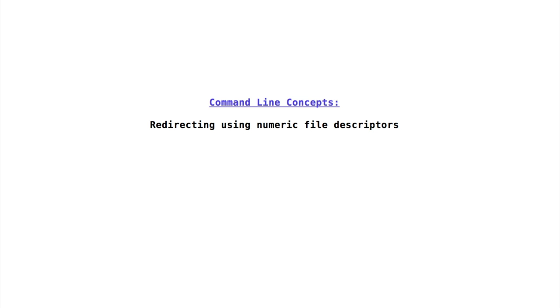Let's take a look at command line concepts: redirecting using numeric file descriptors. Sometimes it can be useful to have fine-grained control of stream redirection. Recall that each of the three standard streams — standard input, standard output, and standard error — is associated with a numeric file descriptor. Bash allows us to use these numeric file descriptors in conjunction with a redirection operator to redirect the results of one of these streams into a different stream.